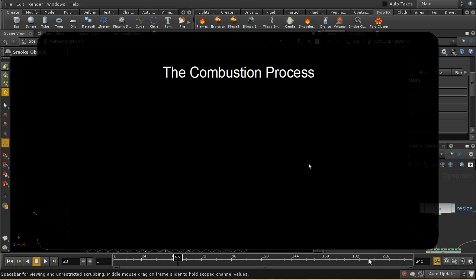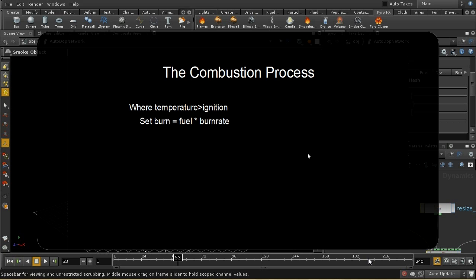Let's look at the actual process that takes place when we calculate combustion. The first thing that happens is the solver checks that the temperature is high enough to ignite the fuel. In general you don't need to worry about this because the shelf tools will set up a source for you which sources both fuel and temperature. The first thing it does is set the burn field to the fuel available times the burn rate. So you can control how rapidly the fuel is being consumed by the burn rate. It then creates smoke from that burning using something called soot rate, also known as smoke amount.